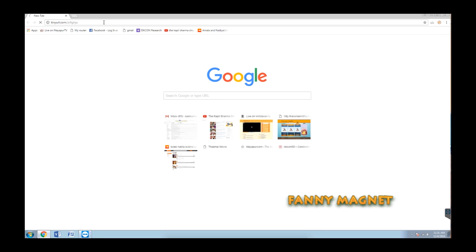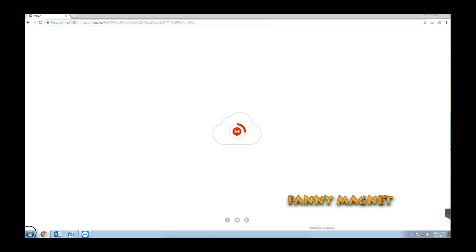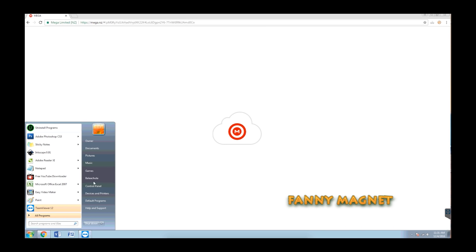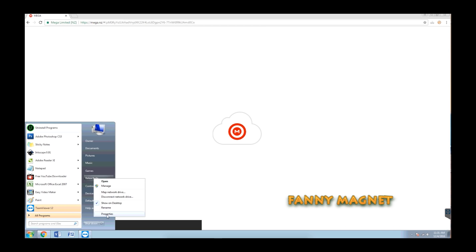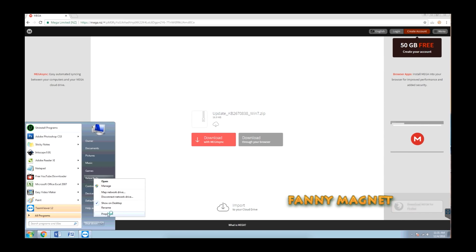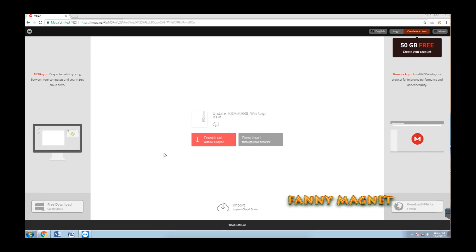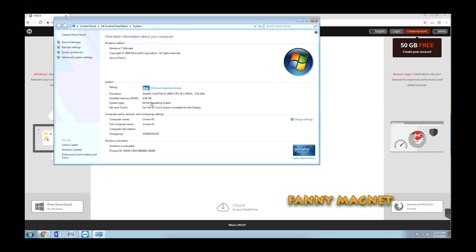Once you type that link, hit enter and it will redirect you to this site. Meanwhile, let me check the properties of this Windows 7. As you can see, I have Windows 7 Ultimate and Service Pack 1.